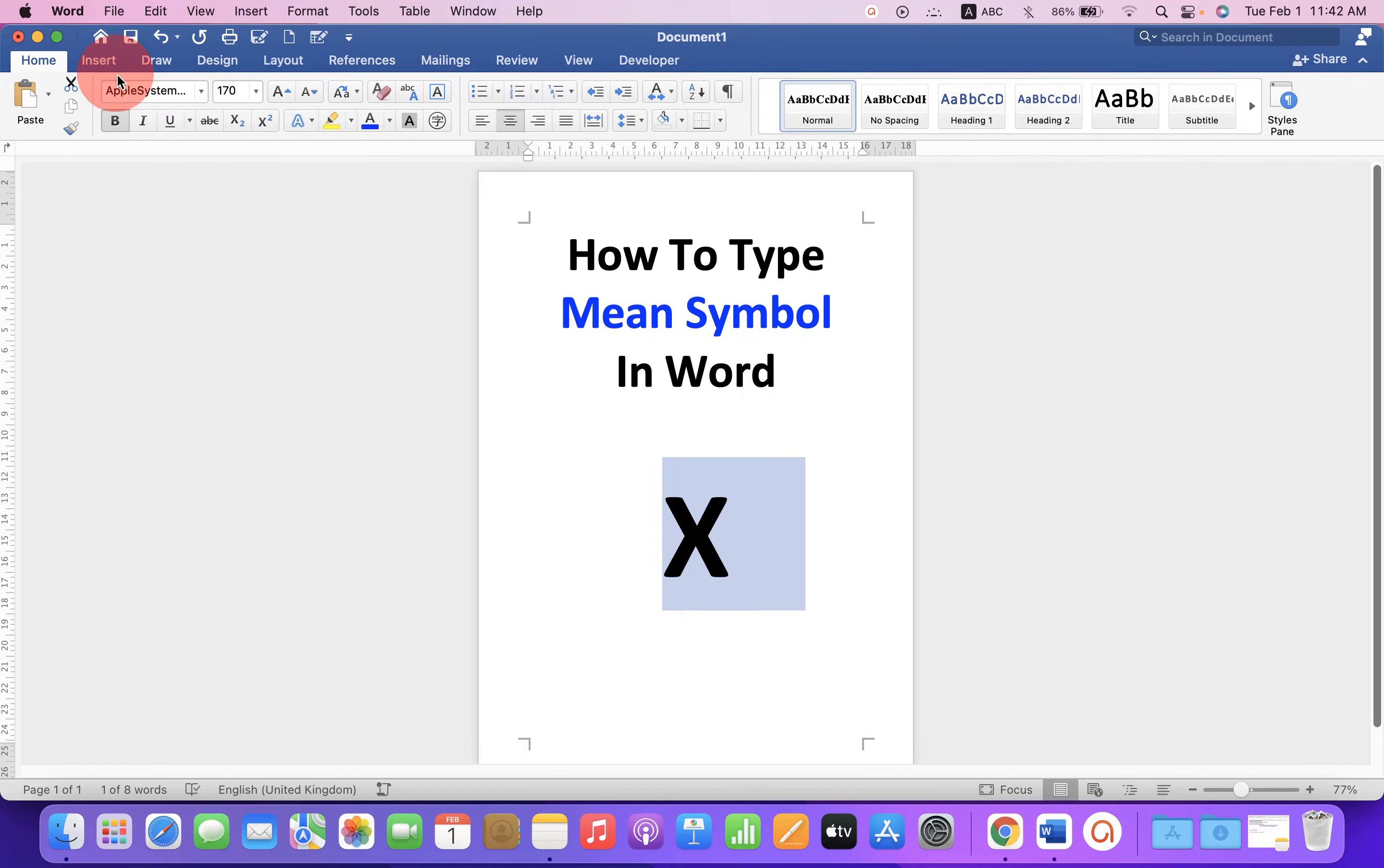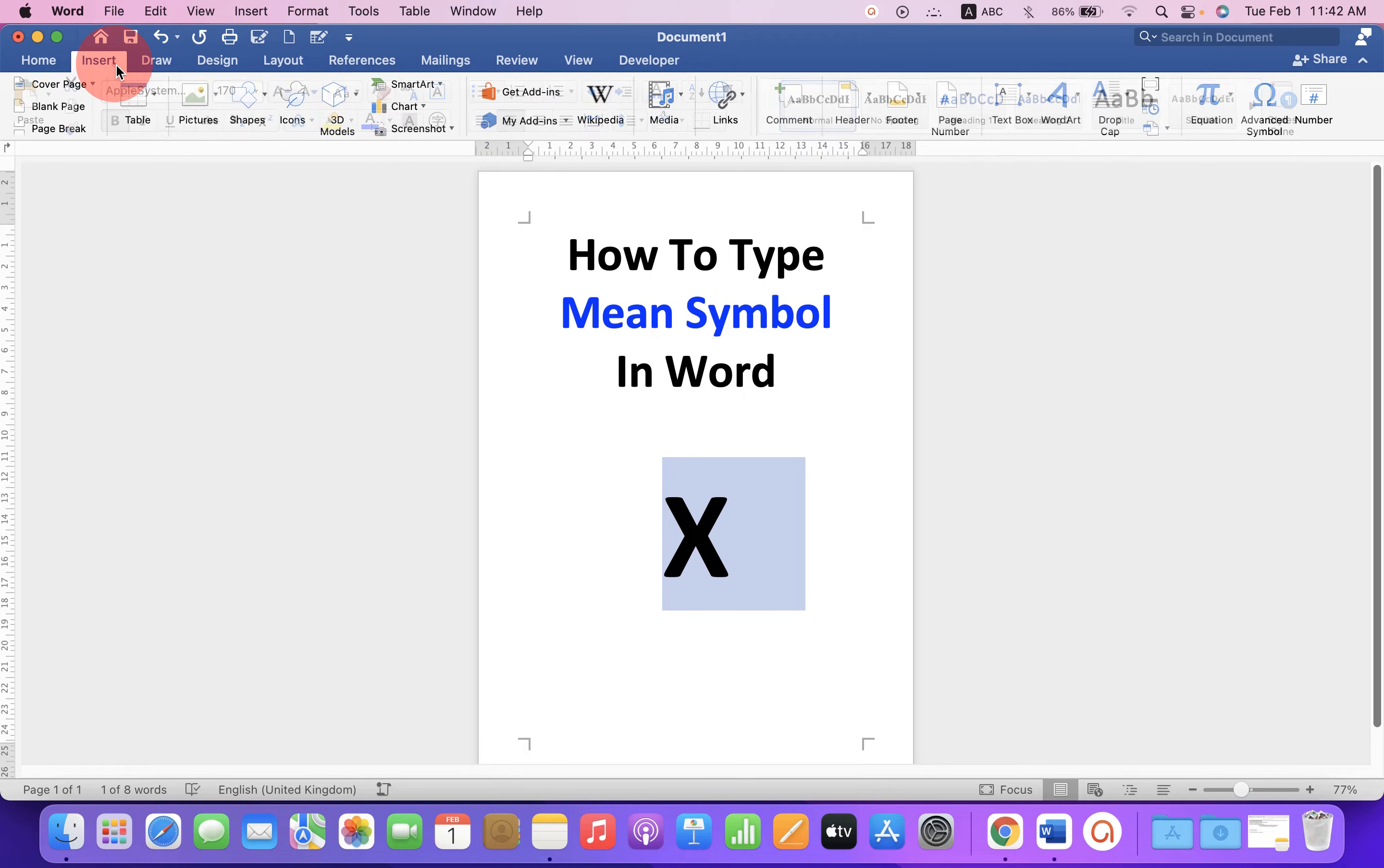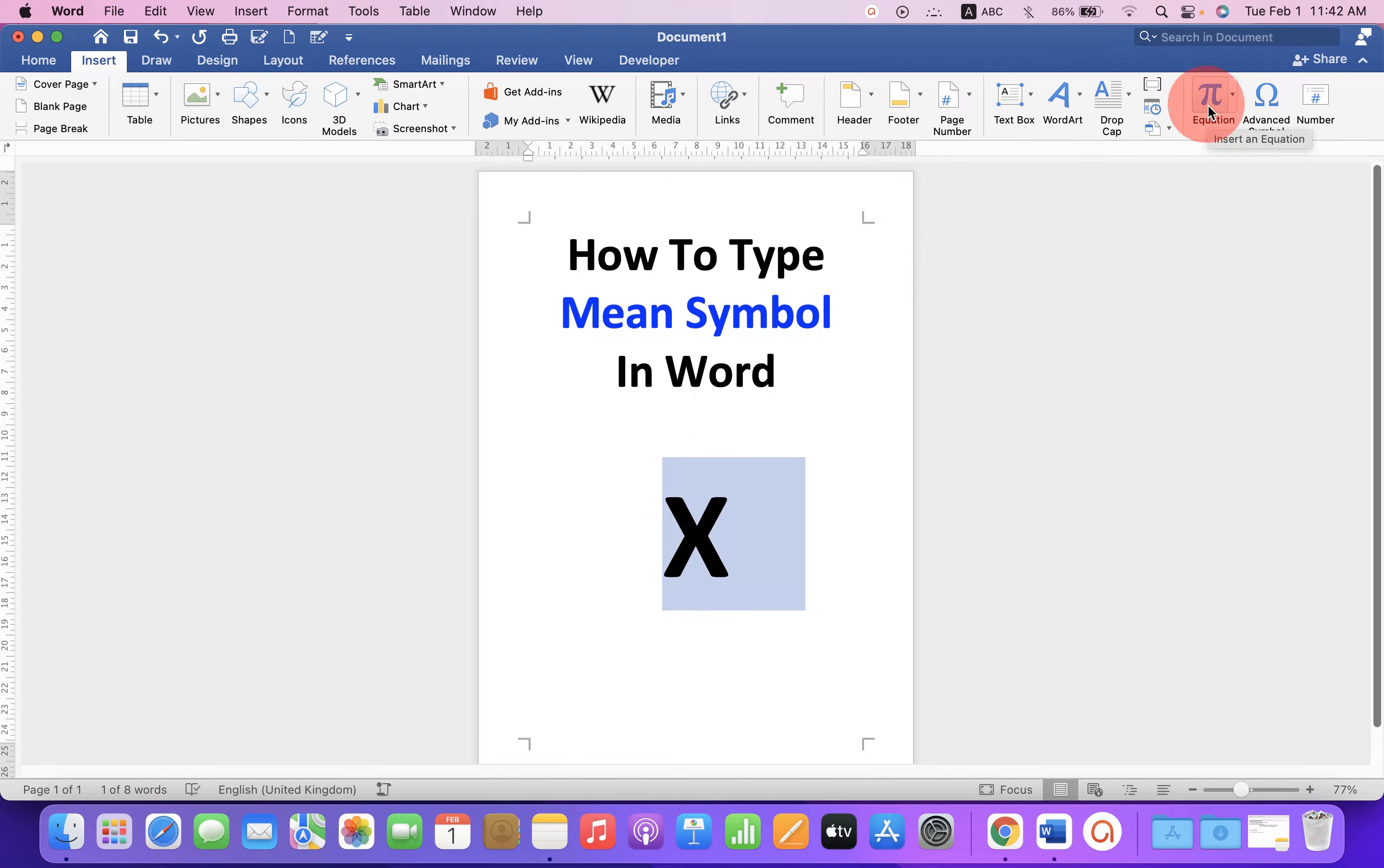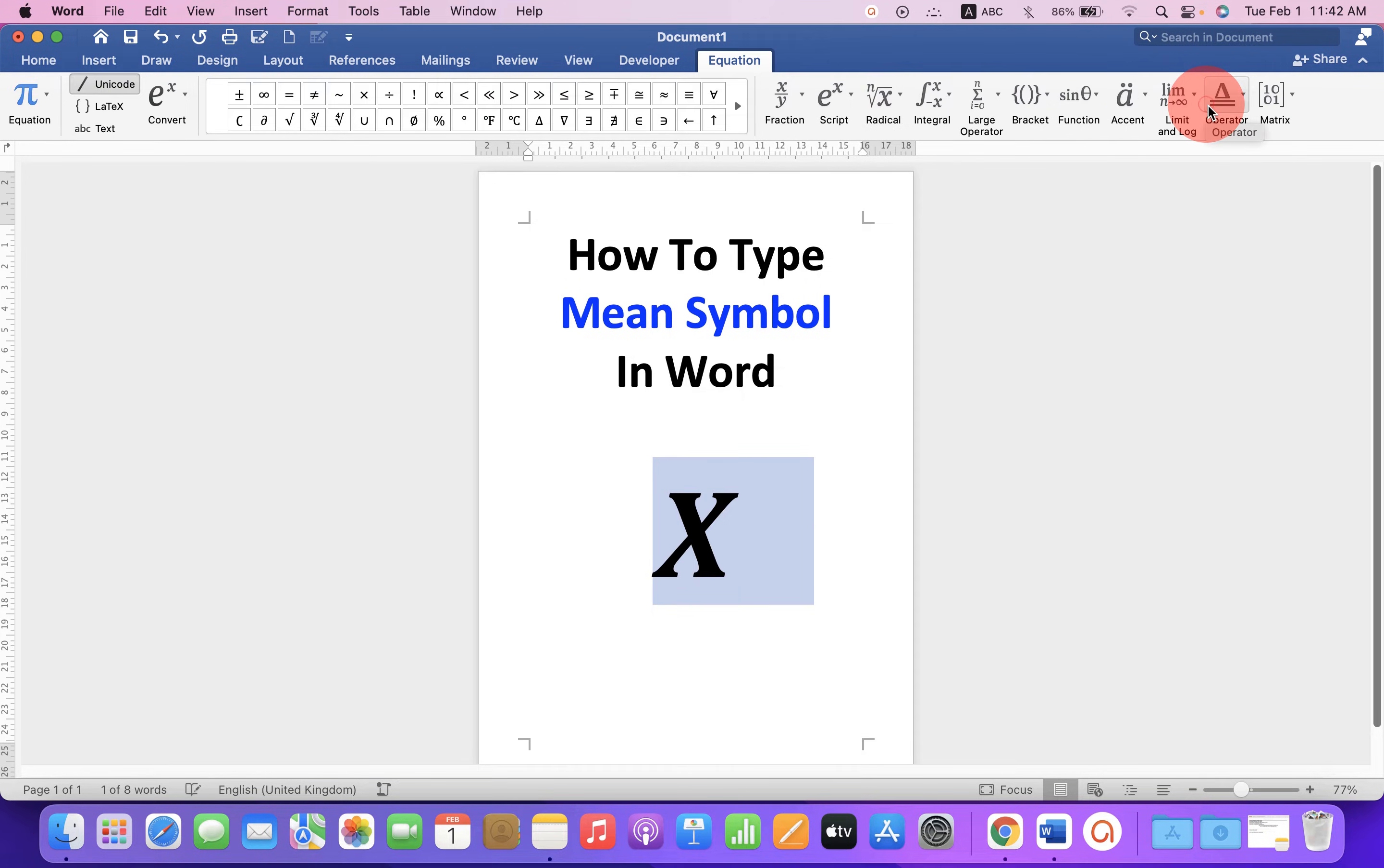Then, click on the Insert tab and at the right-hand side, you will see the option Equation. Click on the equation icon.